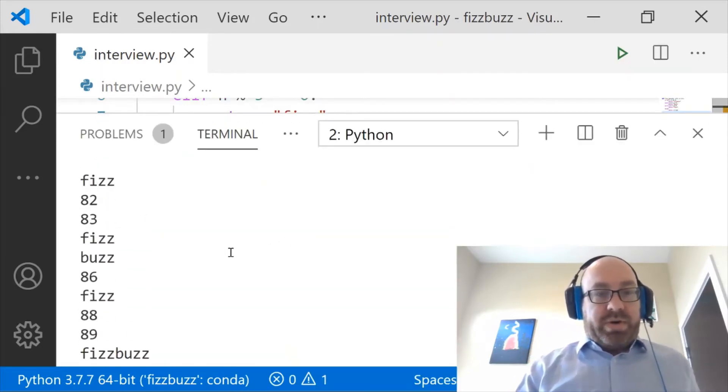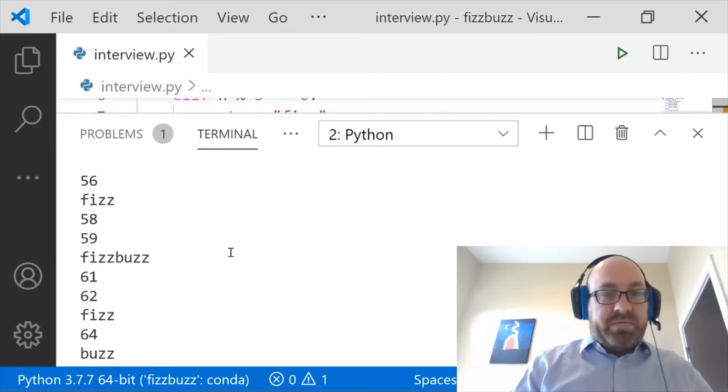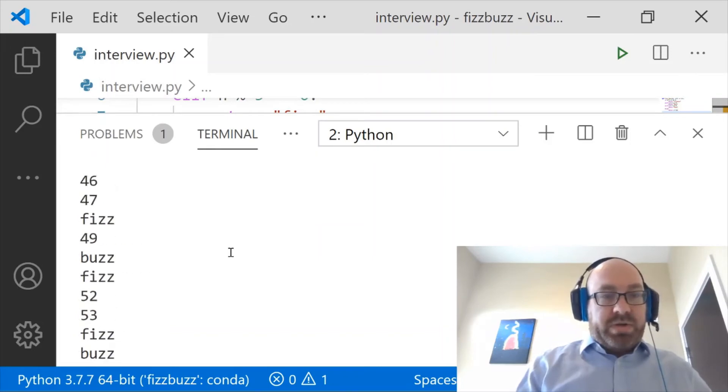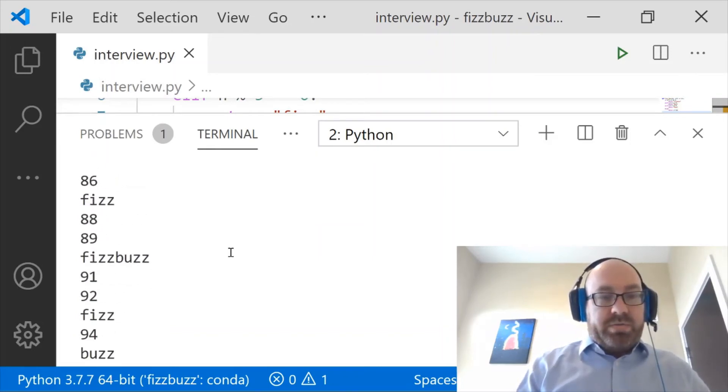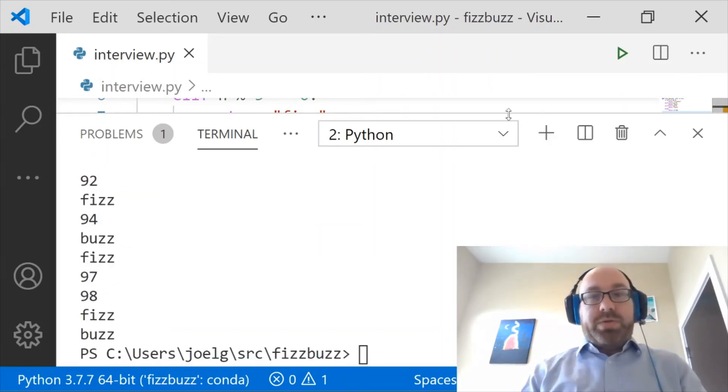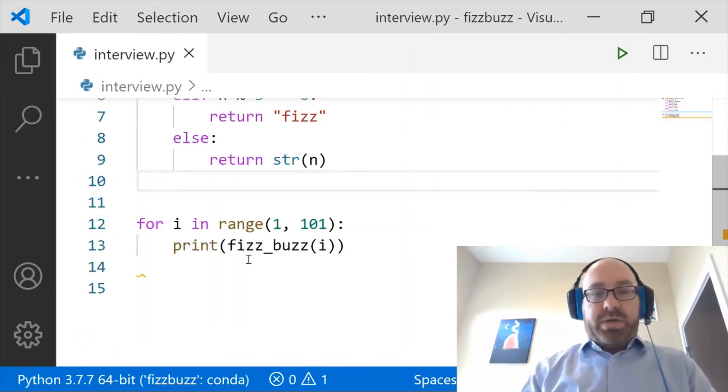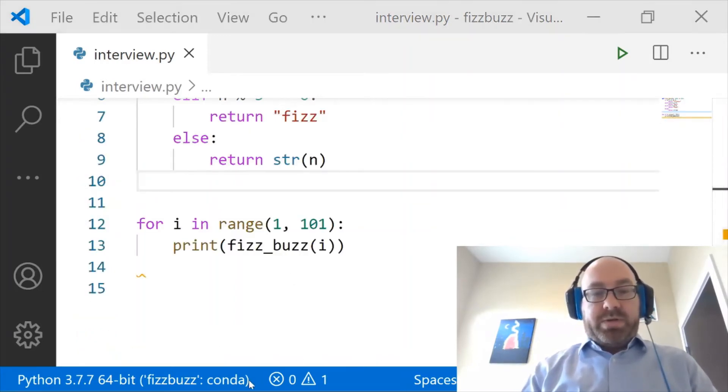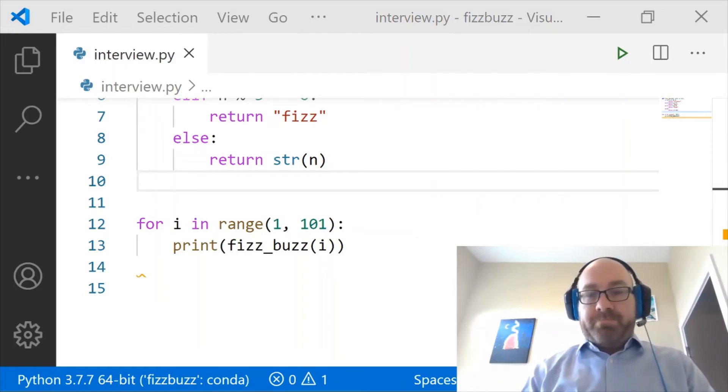And it ran. And it seems to have done the right thing. Fizzbuzz. Okay, so I think that's good. And, you know, what do you think? Yeah, that looks pretty good.